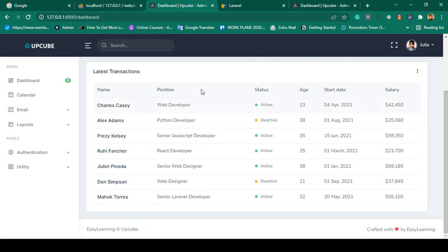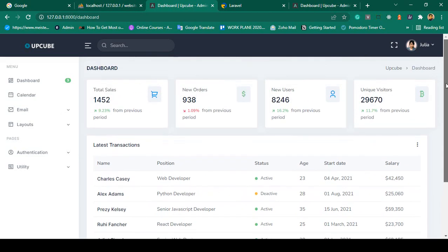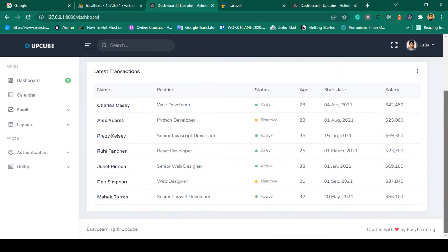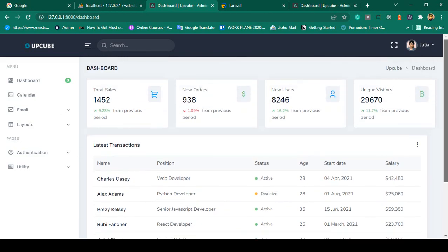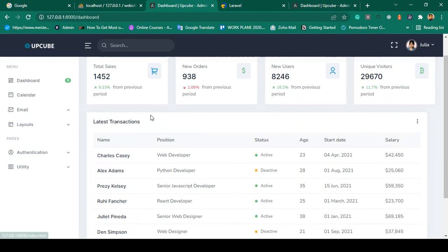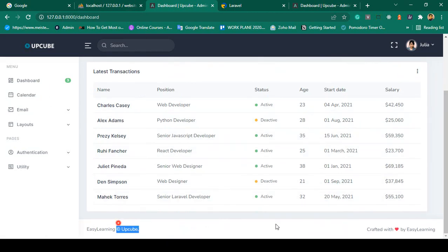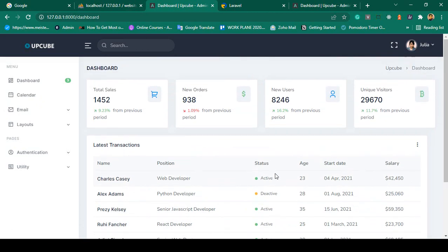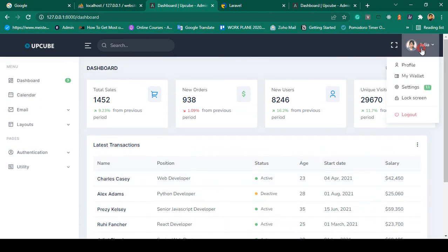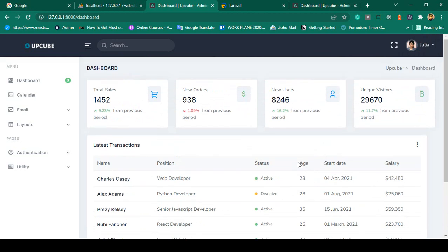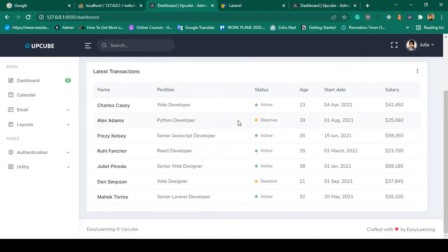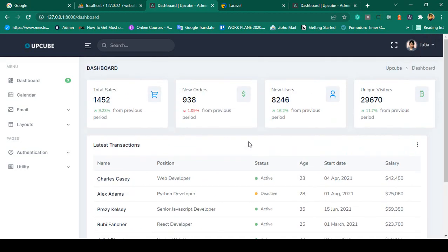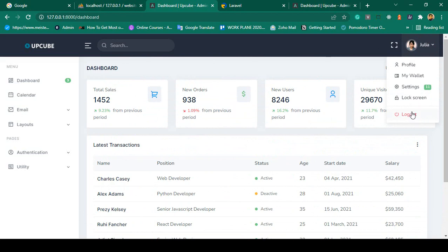Our total backend theme is now very clean. The sidebar, main body, footer, and header are all updated. In our next video I want to complete the logout functionality.